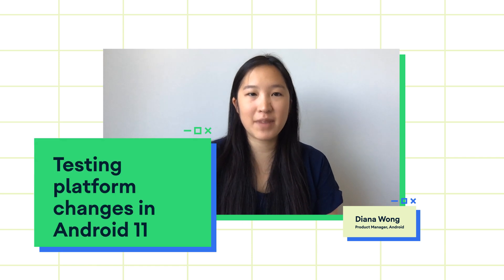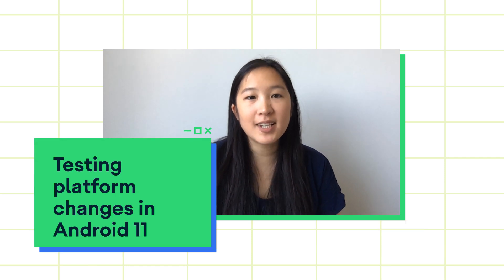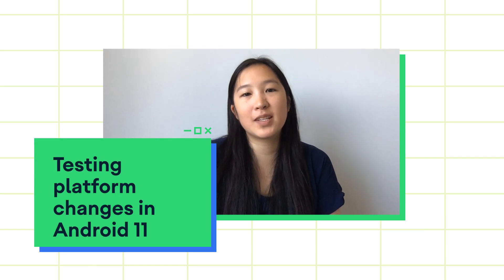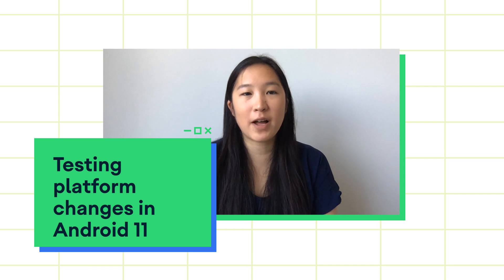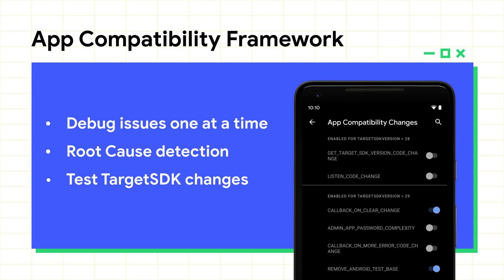With each new release of Android, there are changes in the platform that may impact how your app works. Let's talk about how we're making it easier to test platform changes in Android 11.